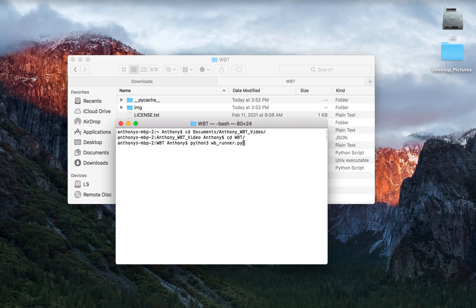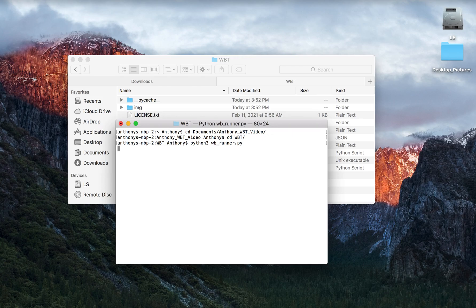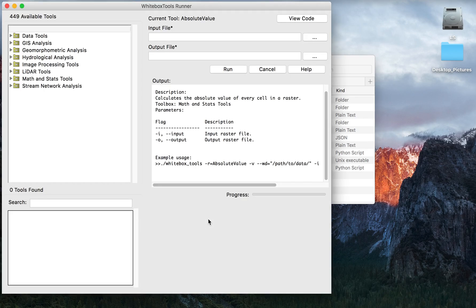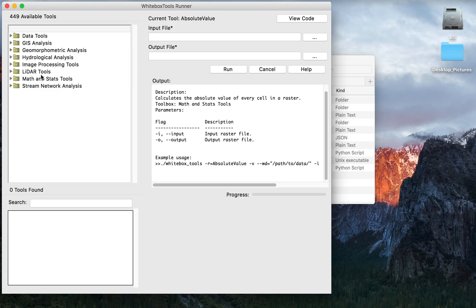After that command is typed, hit enter and a GUI will pop up, and in this GUI you will see the various tool boxes and tools contained in Whitebox Tools. From there you can go ahead and select the tool box and then input the data to run it.